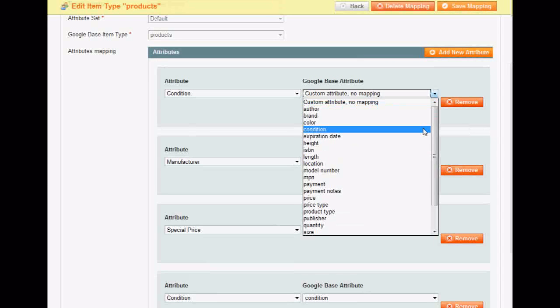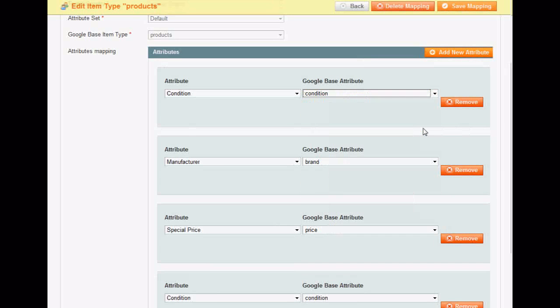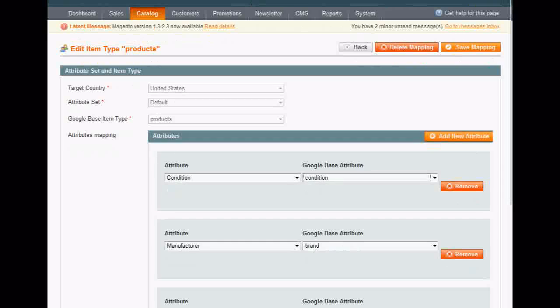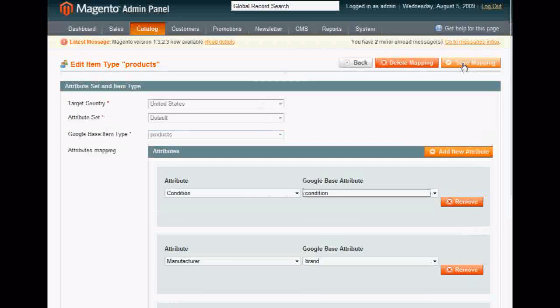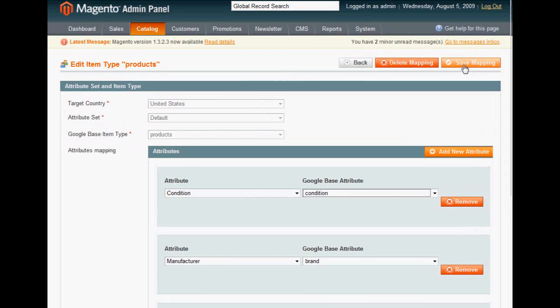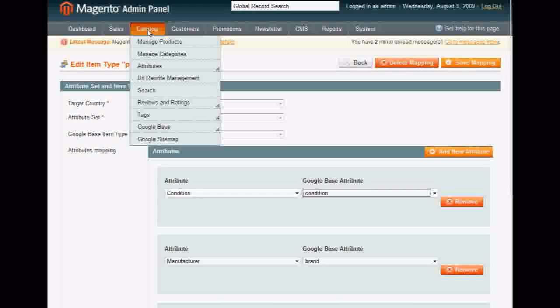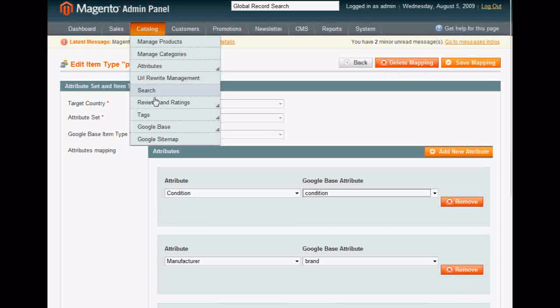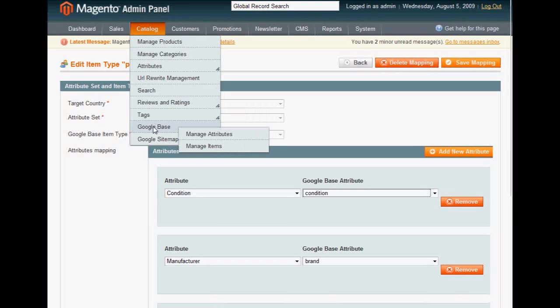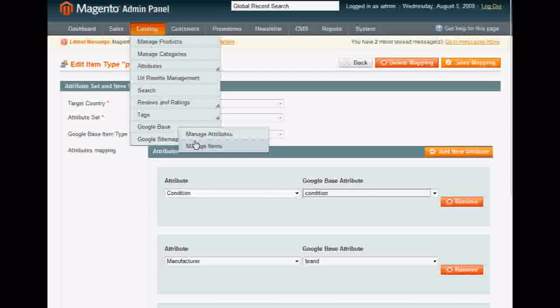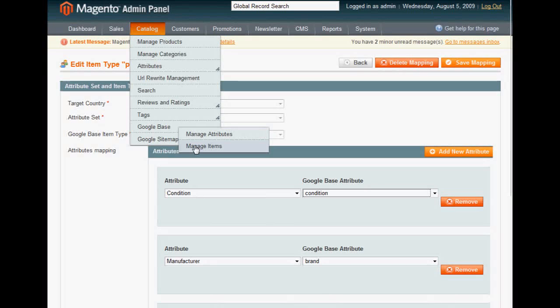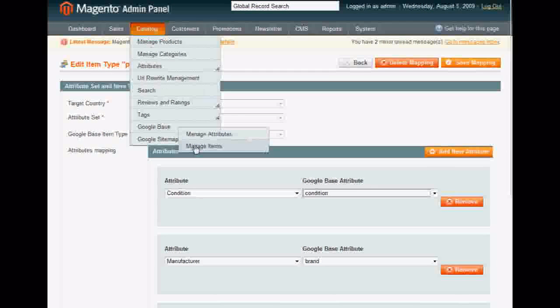Scroll up, choose Save Mapping. But I've already done this, so I'm actually not going to click that. Google Base, Manage Items. Oh, I'm sorry, we're going to go to Manage Products.